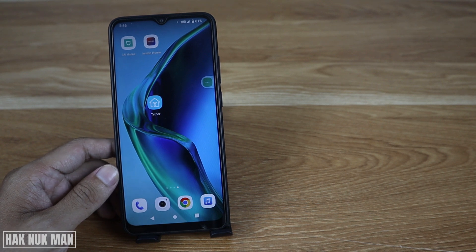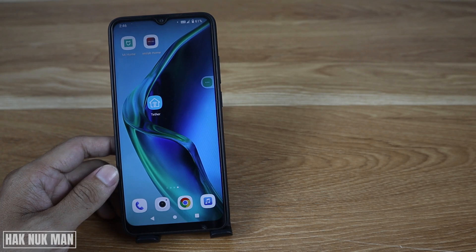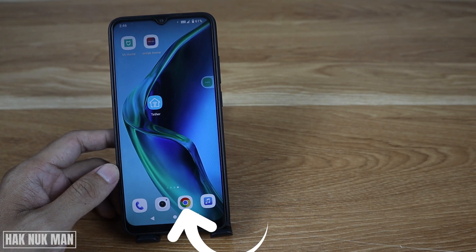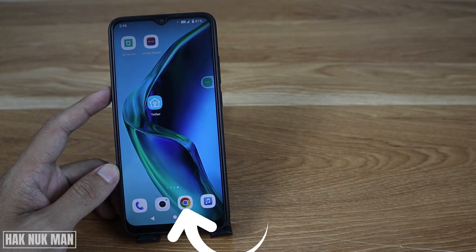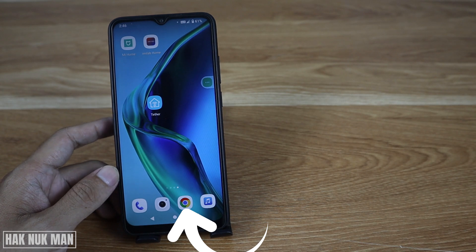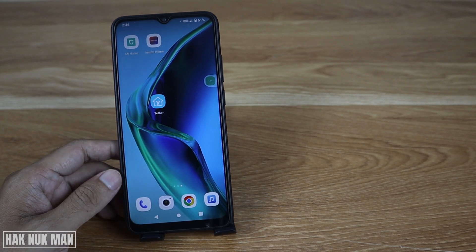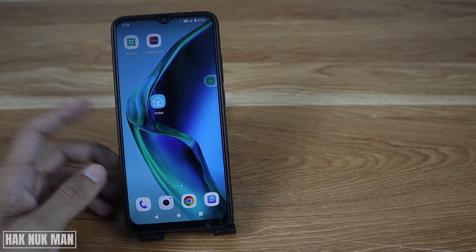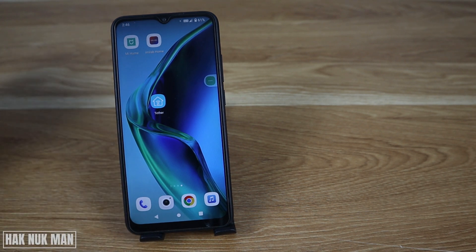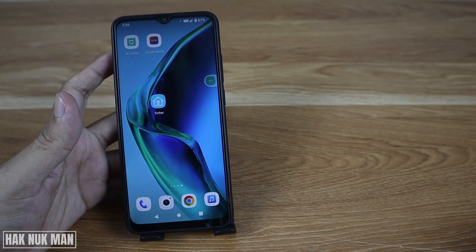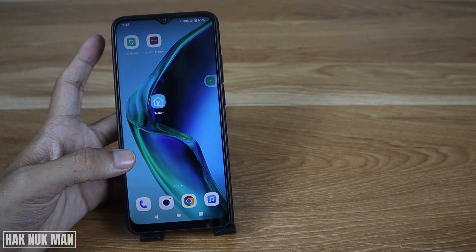Today's video will show you how to disable Google Chrome notifications on your Android phone. We have two steps to do it.